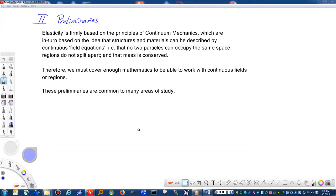Elasticity is very much based on the principles of continuum mechanics. In fact, looking back at history, elasticity grew up first, and then continuum mechanics became the overarching field covering classical dynamics, elasticity, and other areas. In order to describe these continuous field equations, we need to cover enough mathematics to work with them. These preliminaries are fairly common to many areas of study — some you've likely seen before, and some may be a little new.